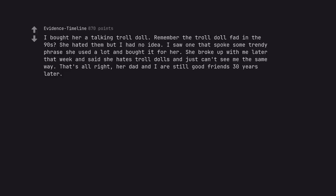I bought her a talking troll doll. Remember the troll doll fad in the 90s? She hated them but I had no idea. I saw one that spoke some trendy phrase she used a lot and bought it for her. She broke up with me later that week and said she hates troll dolls and just can't see me the same way. That's alright. Her dad and I are still good friends thirty years later. Lost the woman gained a homie.